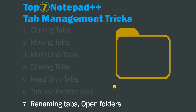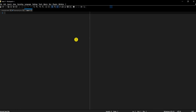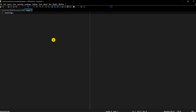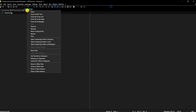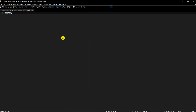The seventh trick is renaming tabs. You may not know that in Notepad++ you can rename a file directly without opening File Explorer. Let's say I'm working on a file I saved as test.txt and I realize that's not the right name. I can just right-click on the tab, click 'Rename', change it to testing.txt, and the file is renamed right from Notepad++.